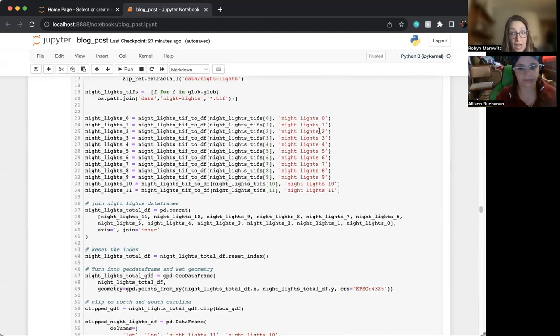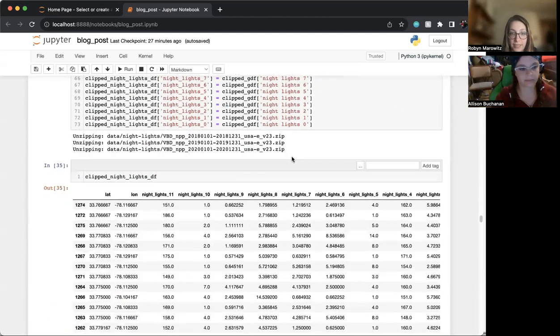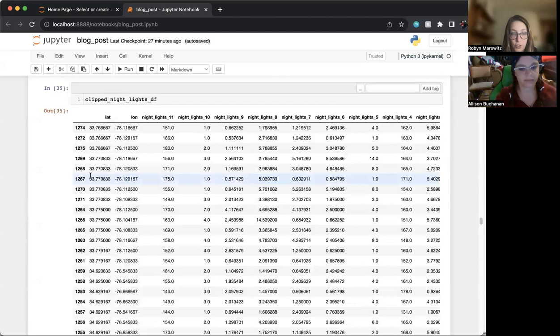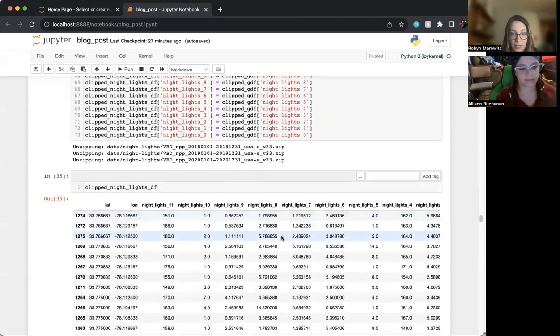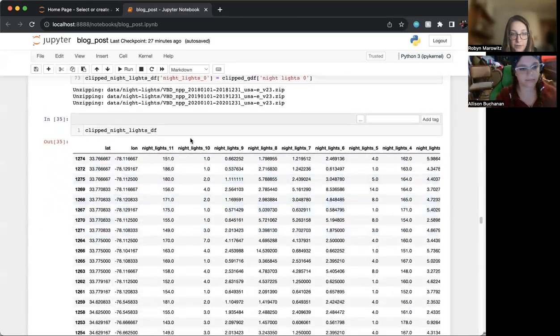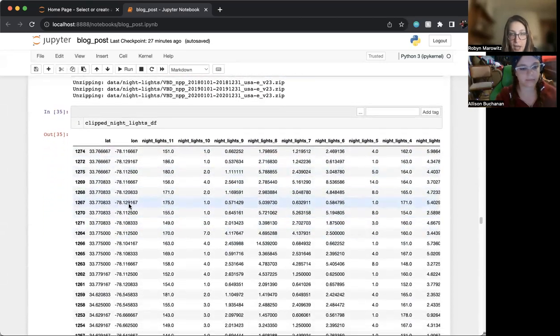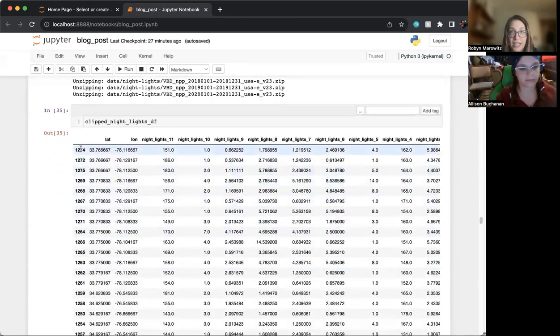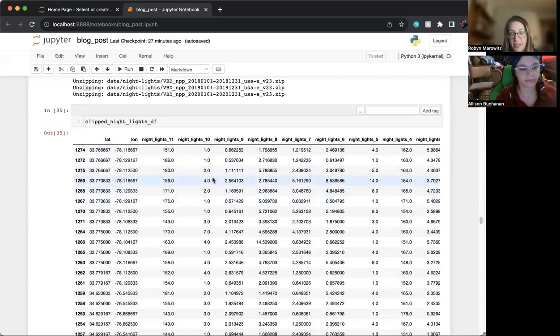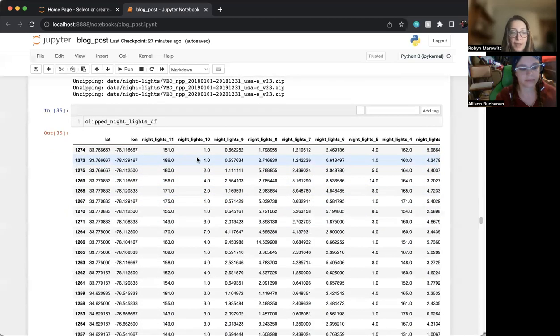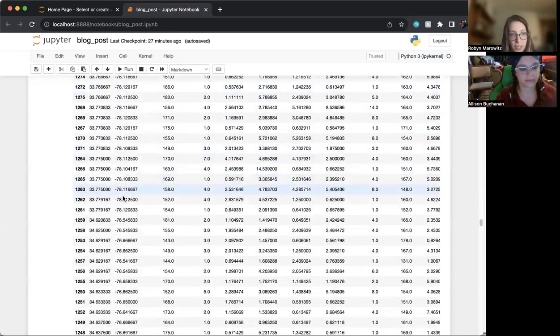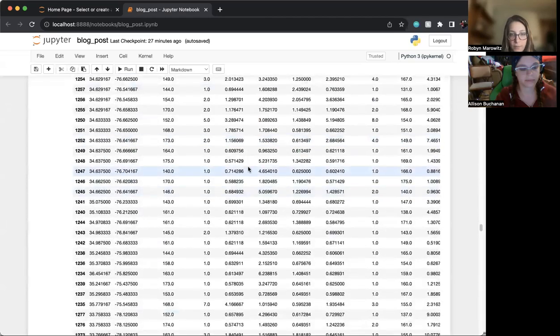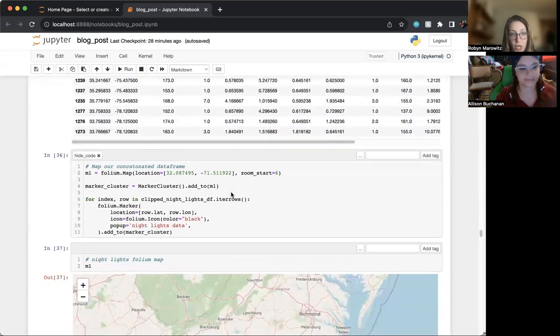And we had a bunch of TIFFS for that. We had 12 different TIFFS and we were able to do the same thing here where we brought them into a data frame and clipped it to our region. When we clipped it to North and South Carolina, it went from millions of lines to just 43 lines.